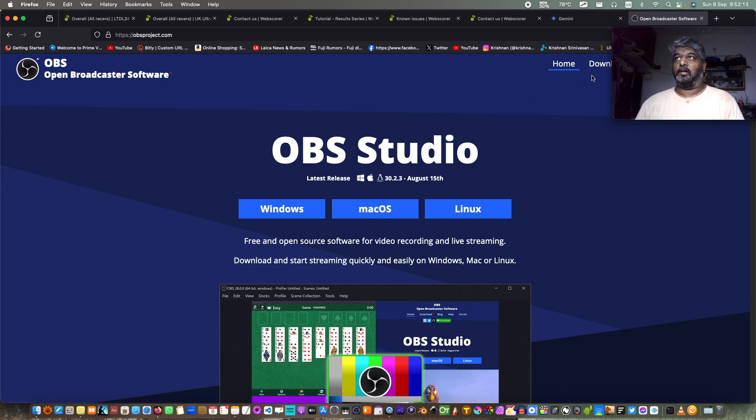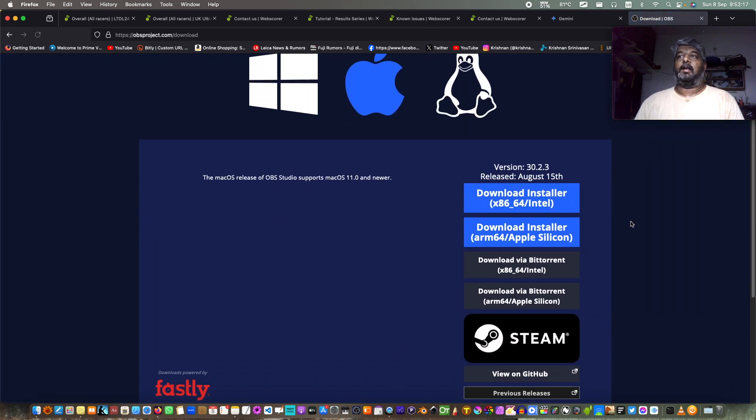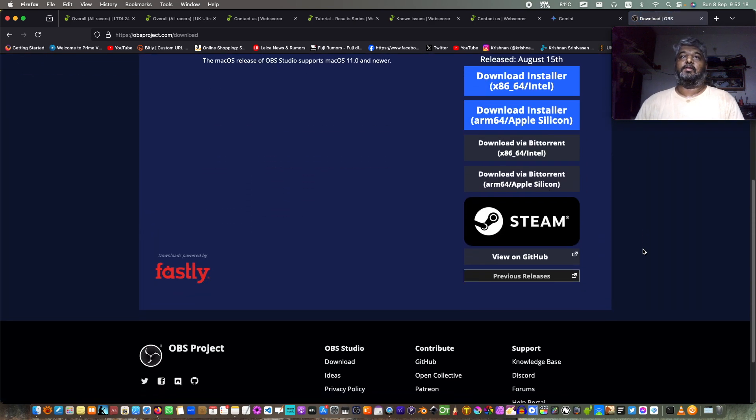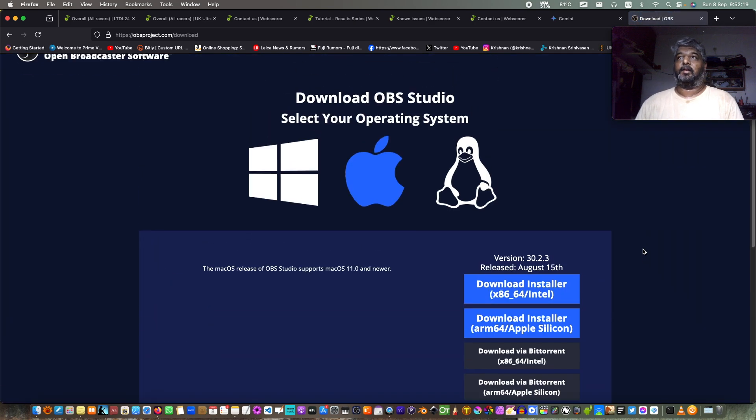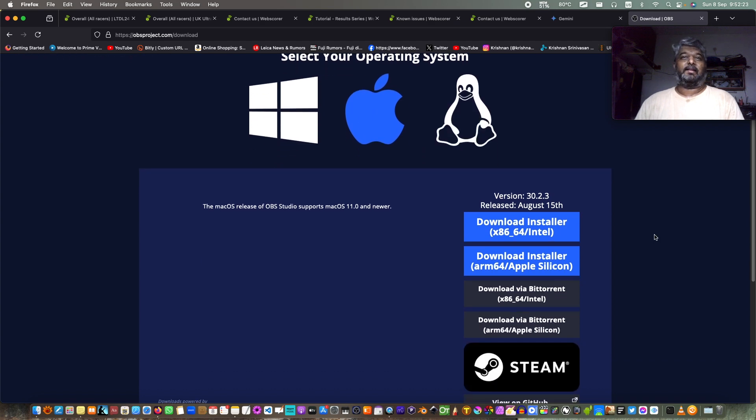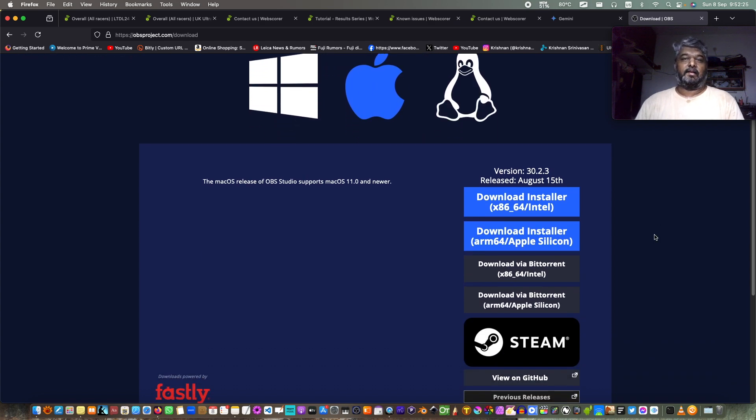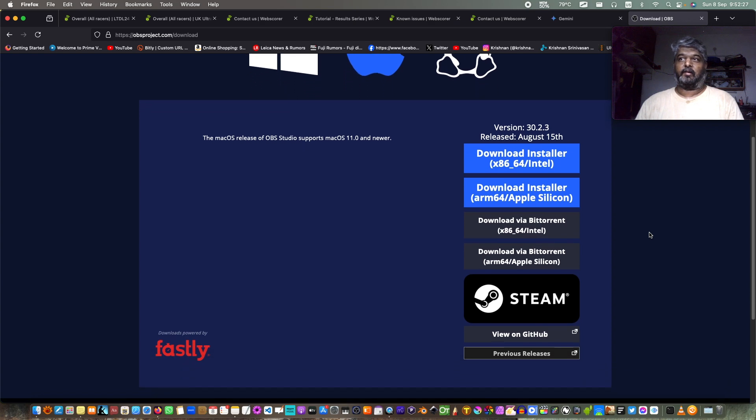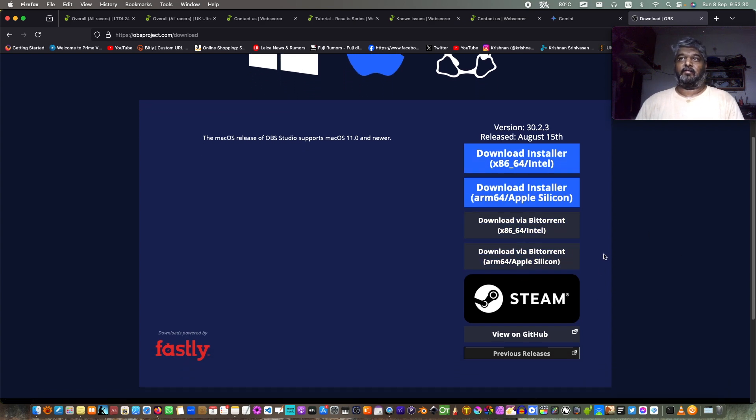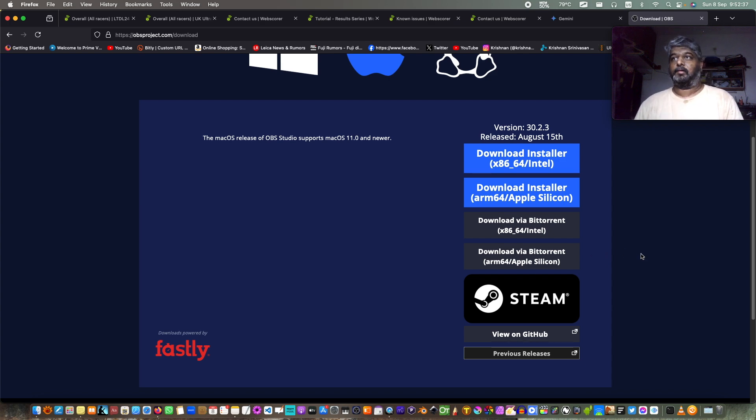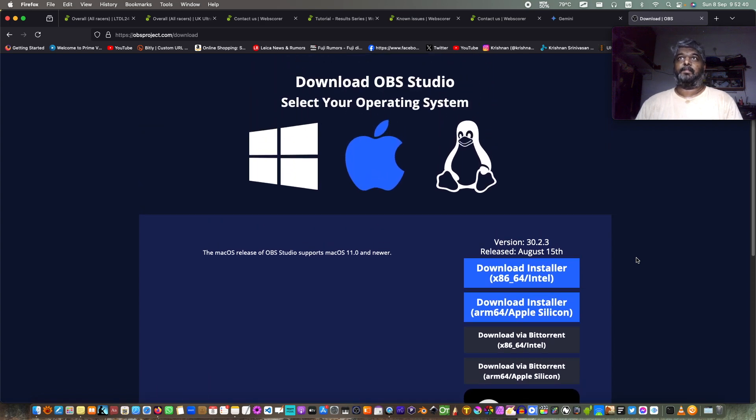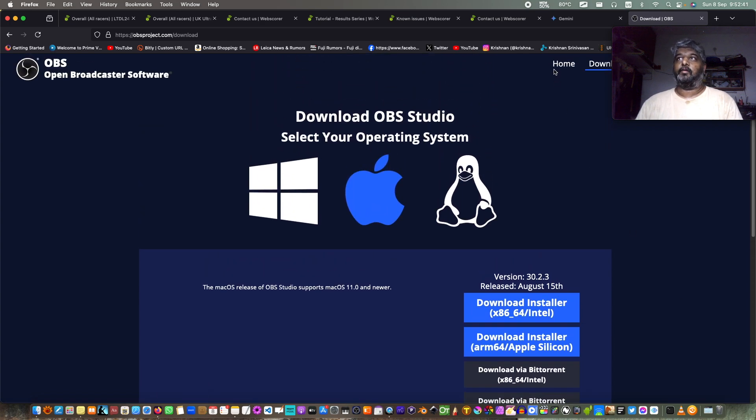Or you can go ahead to the downloads page and you can download the installer for whatever operating system that you're aiming for. And it itself will automatically detect the operating system that is there in your computer and it will give you all the necessary installer files, either for Apple Silicon or either for Intel based Mac computers or Apple computers.